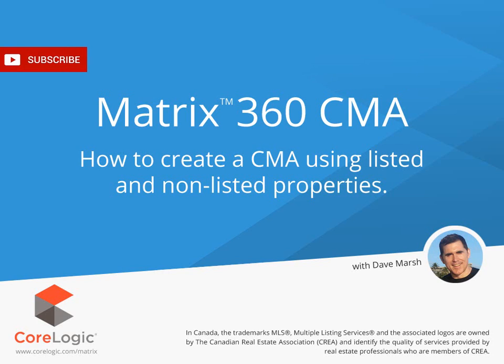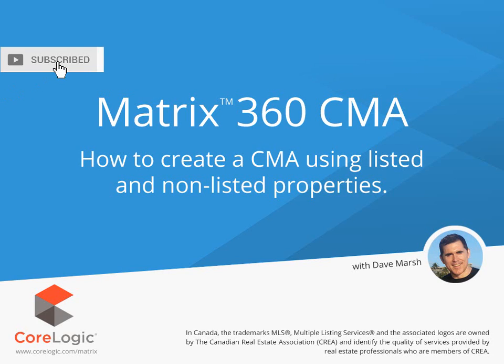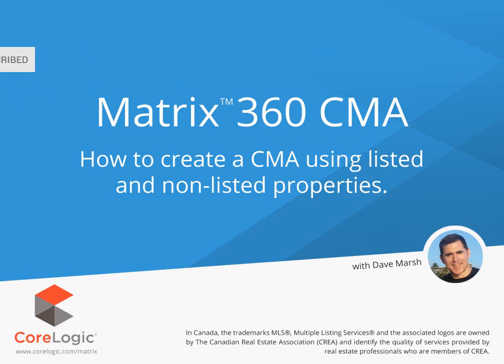Hi everybody, my name is Dave Marsh, and I'd like to welcome you to this Matrix 360 CMA tutorial. Today we're going to take a look at how to create a CMA in Matrix. Before I begin, I'd first like to mention that because each MLS has slightly different requirements, the system we'll be using during this tutorial may differ slightly from the one you're currently working with. Nevertheless, the functionality is the same, and for the most part, whatever you see during this tutorial, you'll easily recognize in your own system.